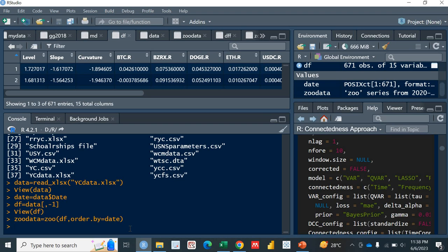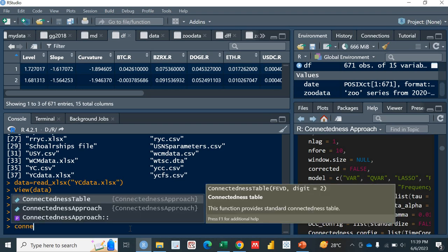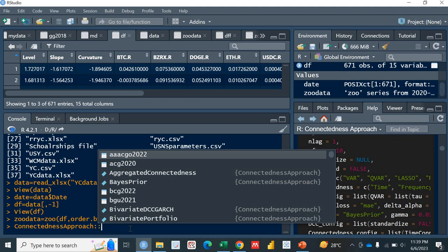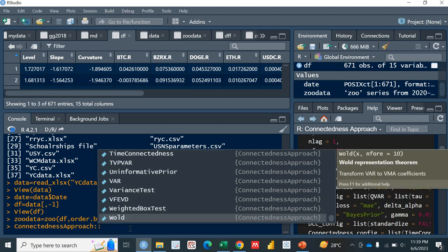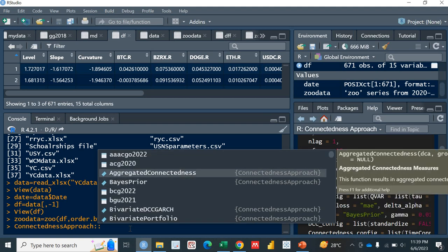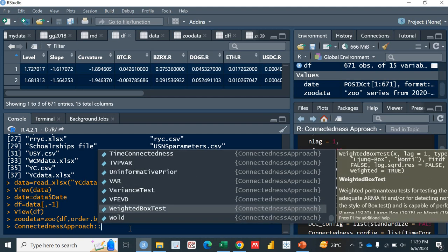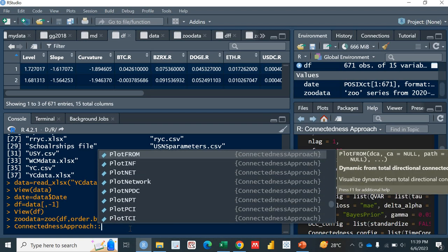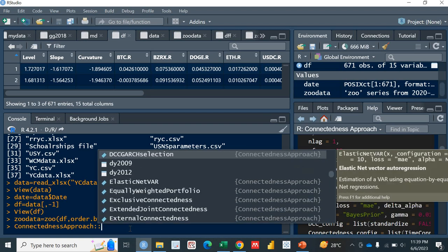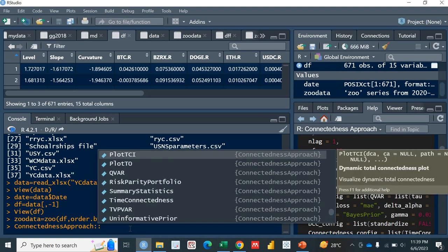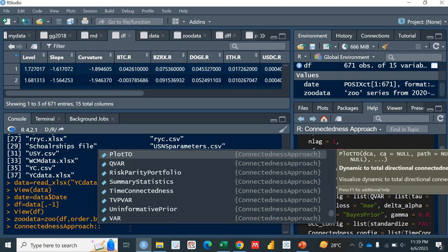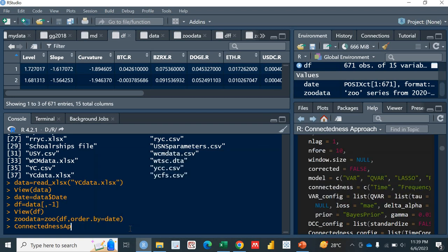The most important is the connectedness package that we'll be using. There is a package for the Diebold and Yilmaz connectedness measures. We call it as connectedness approach. This is actually the package I've already installed. If you want to install it, just use install.packages. This is actually the package. We have a lot of functions in it and so many datasets as well.